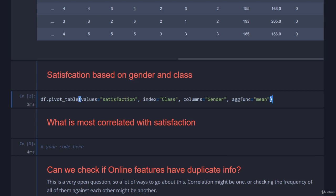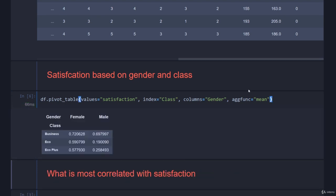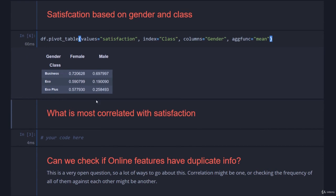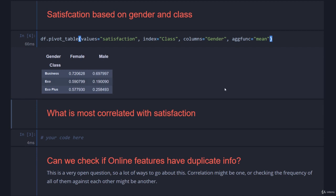Here we have the pivoted class versus gender average satisfaction. It looks like men are simply unhappy with life. They are more dissatisfied than women regardless of class. Only 20% of men say that they're satisfied with their economy trip. I mean, I'm pretty unsatisfied with economy trips. I don't know whether that's a gender thing or I just hate those tiny stupid seats, but I digress.